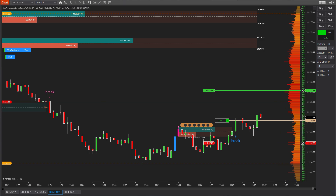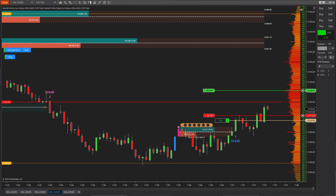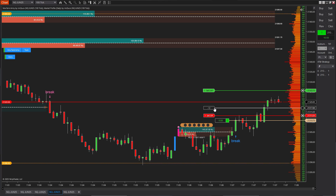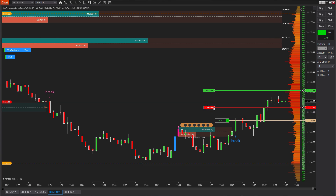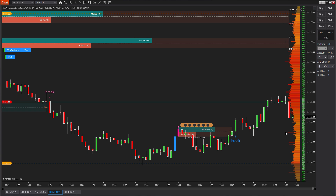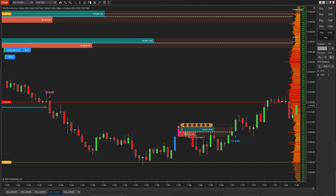Coming up, I'll be sharing live trading sessions to give you a clearer, real-time view of the market using a combination of VoluTank Army and Market Profile Daily. Stay tuned, and I'll see you in the next trade.